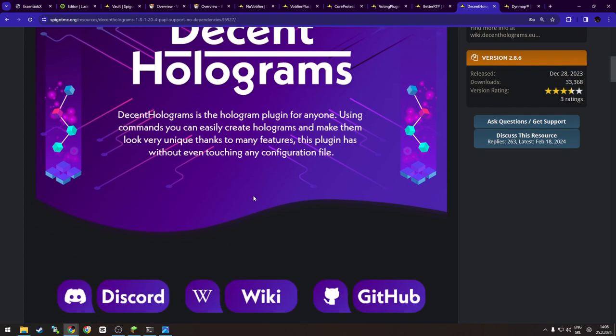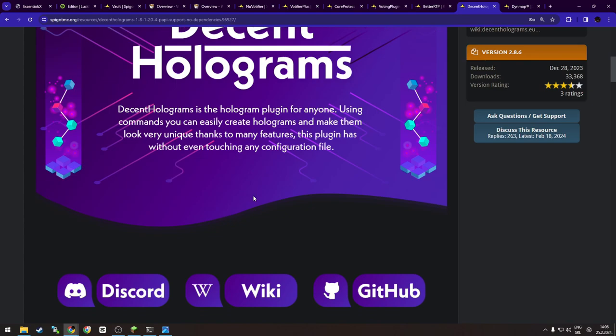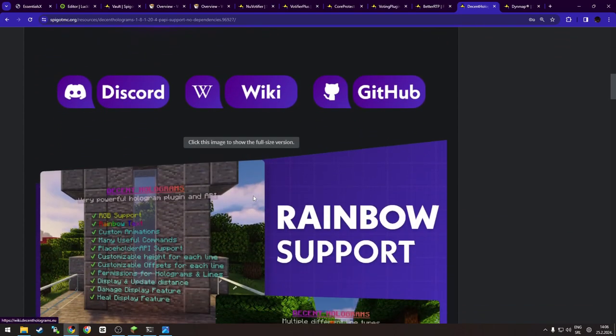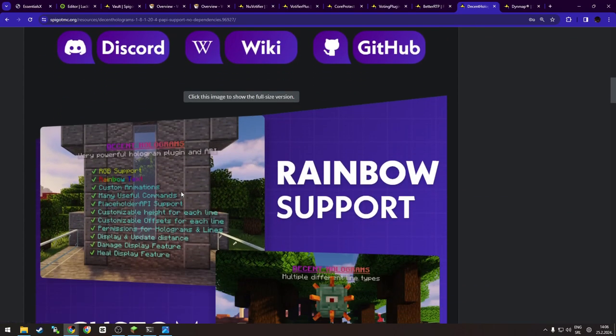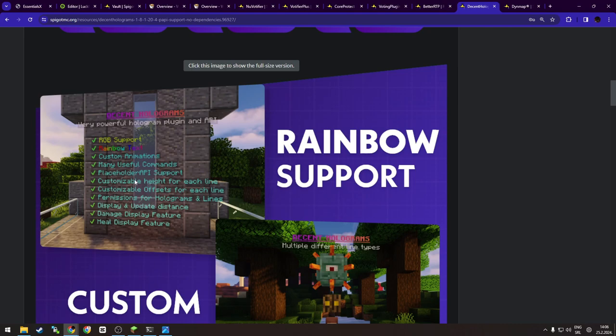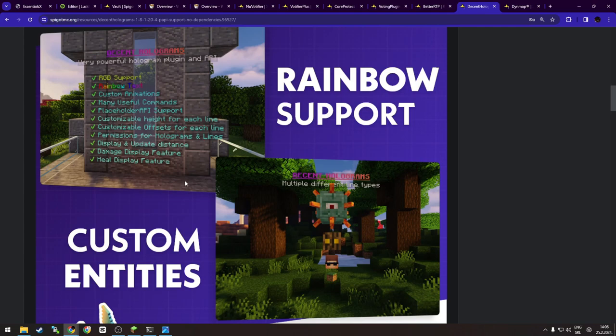So Decent Holograms uses invisible armor stands and name text to create floating text, as you can see over here, that all players can read. If you ever seen something like this on Hypixel or any other server, it was probably this plugin or, well, not this, maybe custom-made or similar plugin. And yeah, this plugin is a must-have for any public server because it's useful at displaying, as you can see, custom information.